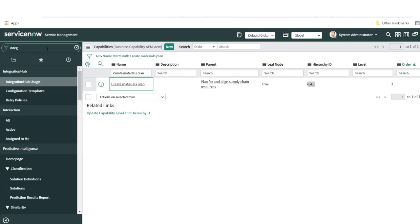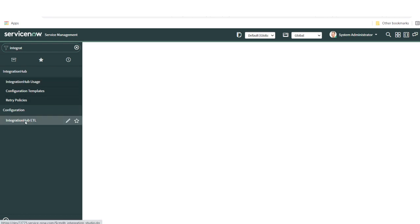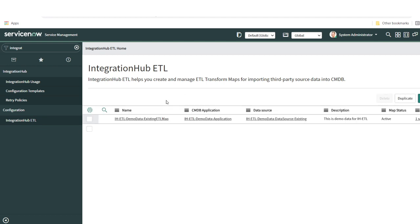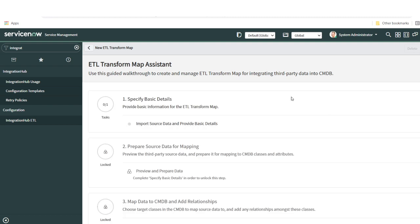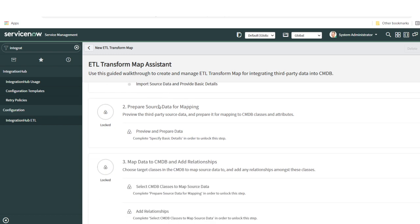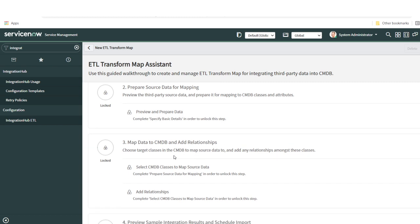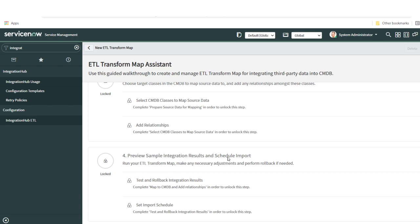Now I'll open Integration Hub ETL. It has a few steps and all steps can be easily created using the Transform Map Assistant, which is like a guided tour. By default, once you install this application, you'll see a demo record — you can always go through it to see how it's designed. Today we're going to create a new one. I'll click Create New. There are four steps: specify basic details, prepare source data for mapping, map data to CMDB and add relationships, and finally preview sample integration results and schedule import.